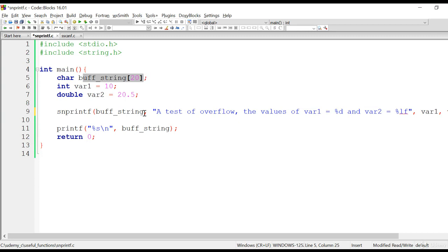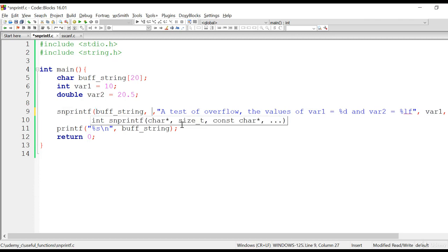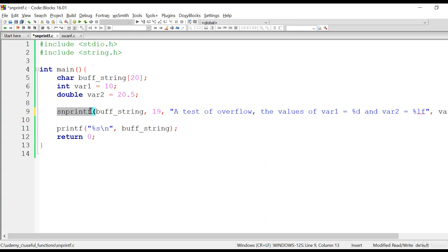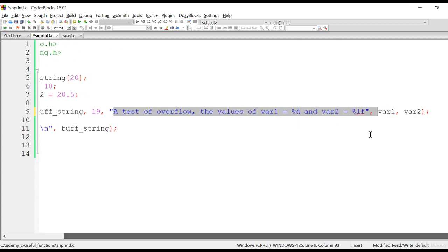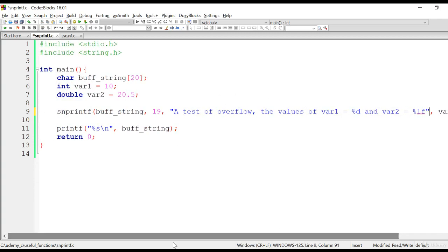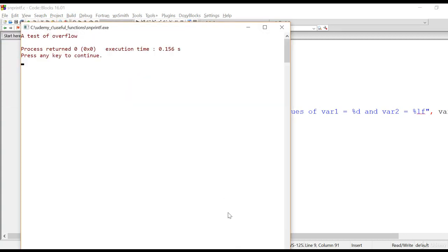Say you have this 20-character buffer and you want to write formatted data into it, and if there is an overflow you want to ignore those extra characters. You can use snprintf for that — you need to mention the maximum number of characters your buffer can accommodate, which in our case is 19. The first parameter is the target buffer, the second is the maximum number of characters it can contain, and the rest are the same as sprintf. snprintf will ignore all characters beyond 19. Let's run this — you can see it copies only the first 19 characters, the rest are ignored, and the program is safe — it is not crashing.